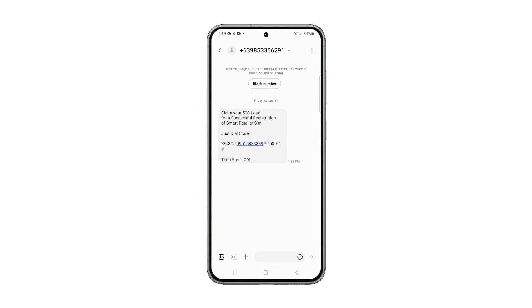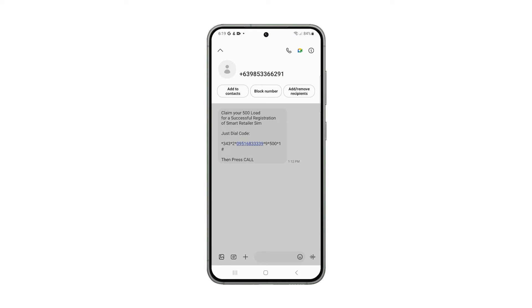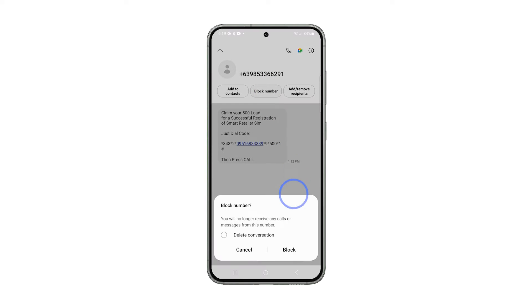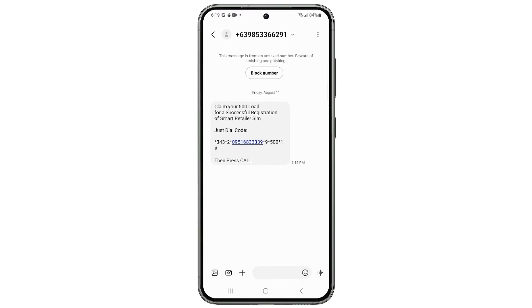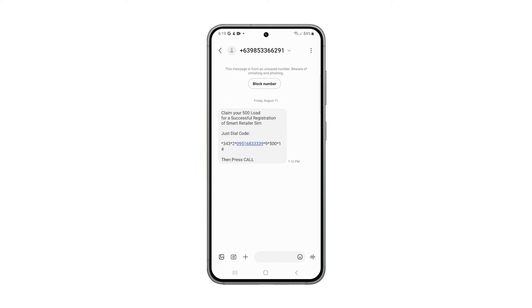If you can't see the option, simply tap the small arrow beside the number and a menu will show. You may select Block Number. This will permanently block this specific number from sending you messages.